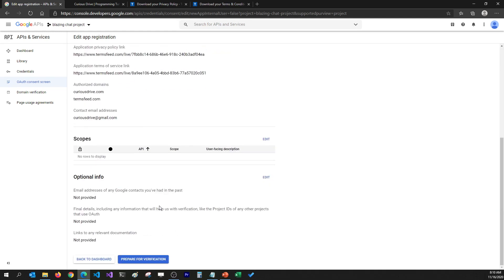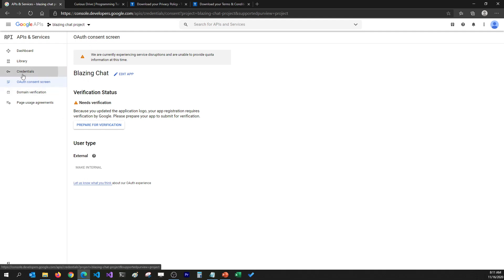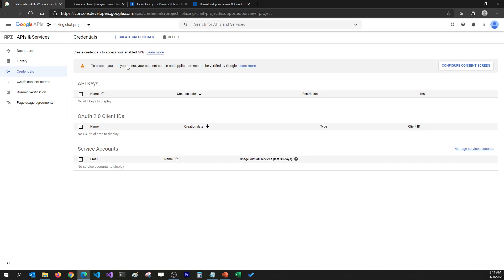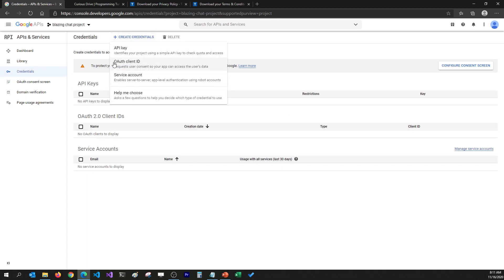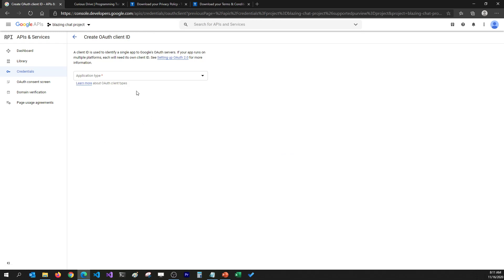We can go back to the dashboard here. You can also prepare your application for verification and follow the process to verify your account, but I'm not going to do that today. Now we have our app ready and we'll have to create credentials for it. For that I'm going to go to the Credentials tab and click on Create Credentials.